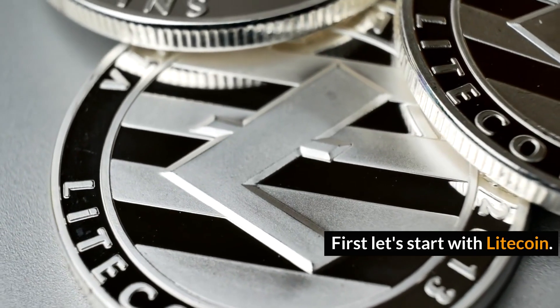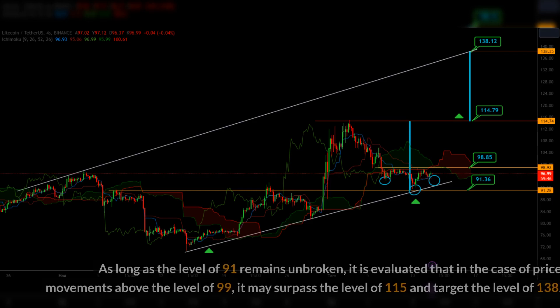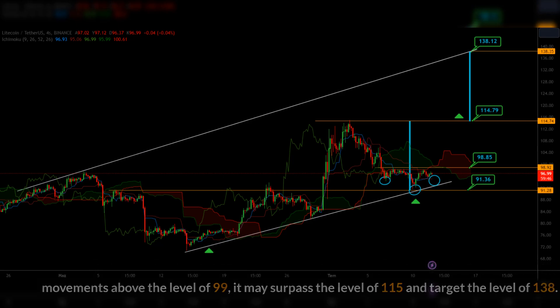First, let's start with Litecoin. When examining the 4-hour chart of LTC/USDT, it is observed that price movements continue within an upward trending pattern with the formation of a head and shoulders pattern. As long as the level of 91 remains unbroken, it is evaluated that in the case of price movements above the level of 99, it may surpass the level of 115 and target the level of 138.